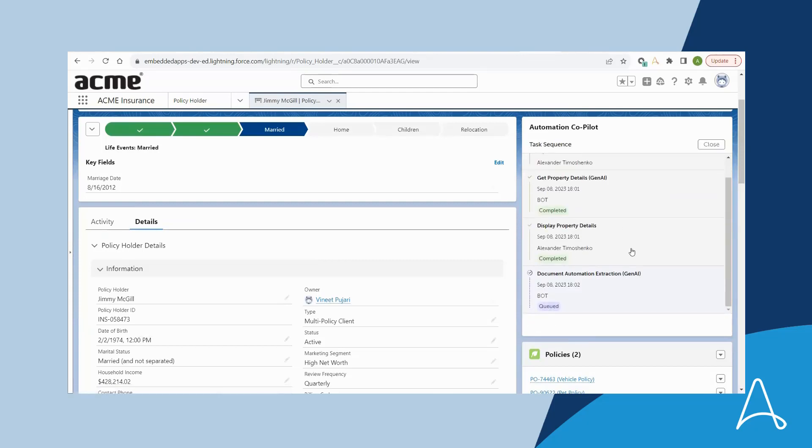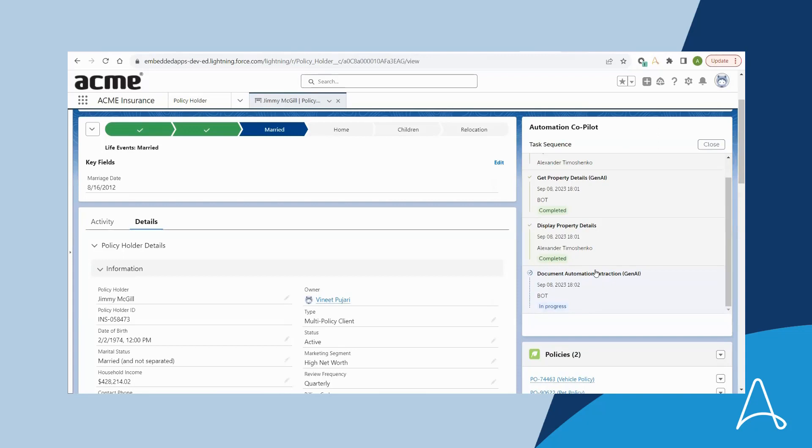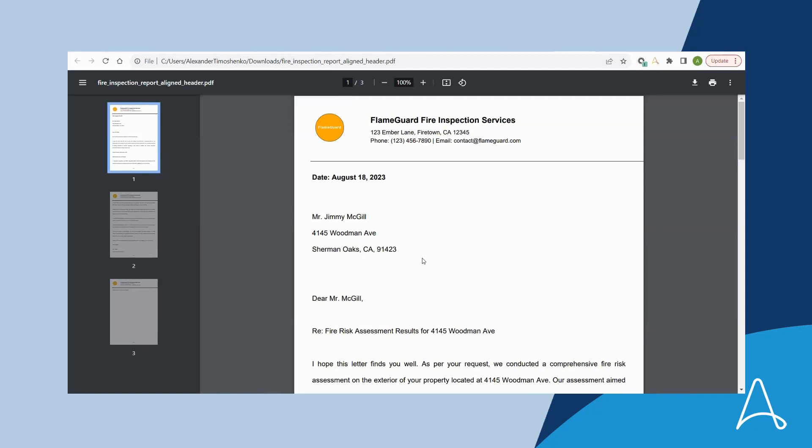Because she attached the fire risk assessment report, the automation must retrieve relevant details from this report in order to complete the assessment. This report is an unstructured document and will use document automation with Generative AI to extract information from the report. Let's take a look at the document itself.